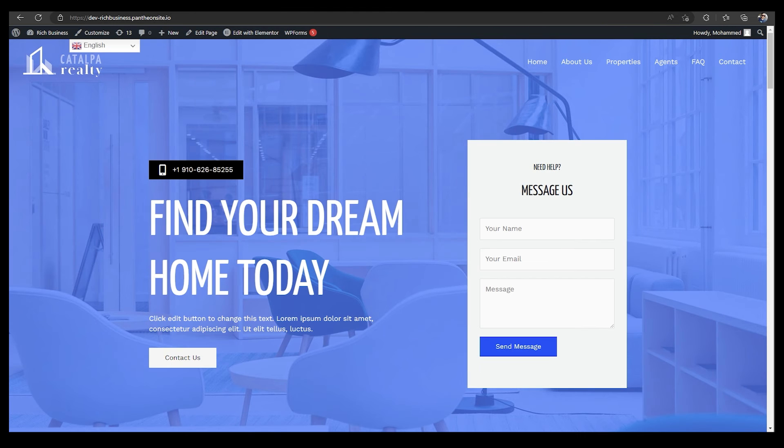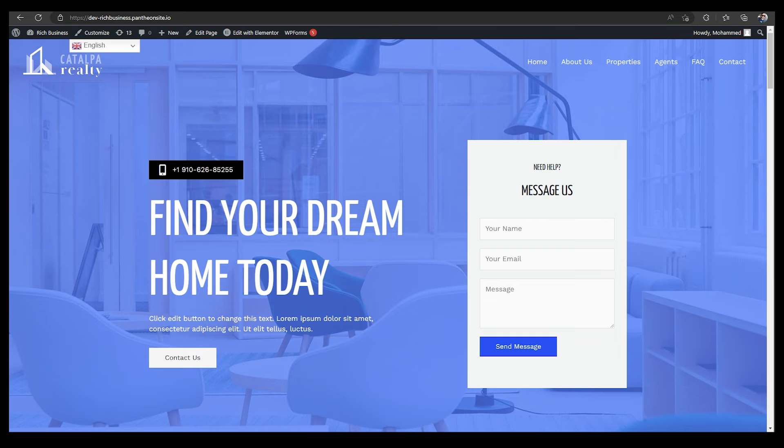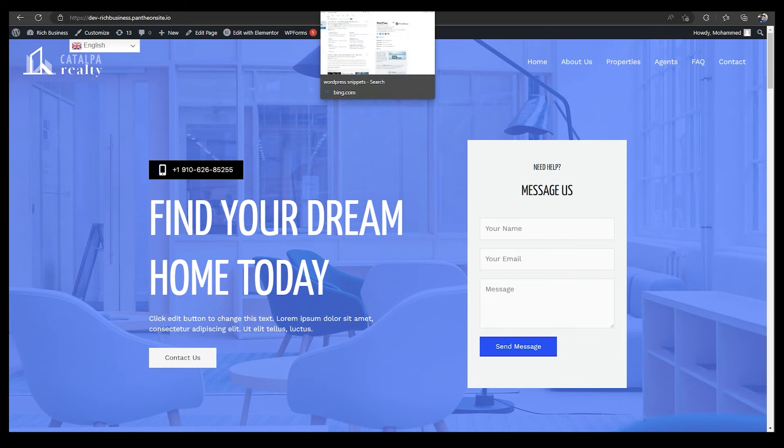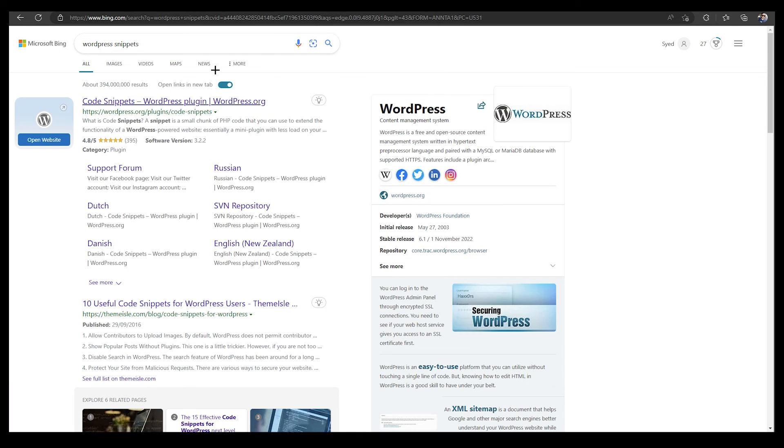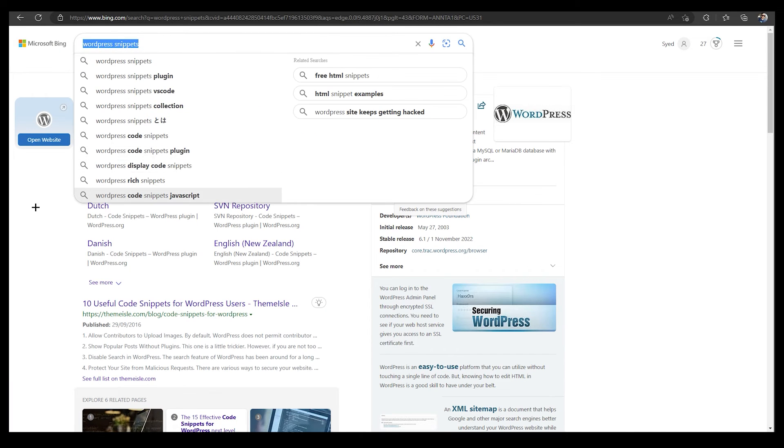You need to do one more thing. You just need to go over to your Google Chrome and just write down WordPress snippets. After that, you will find WordPress snippets.